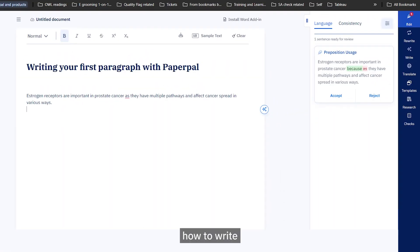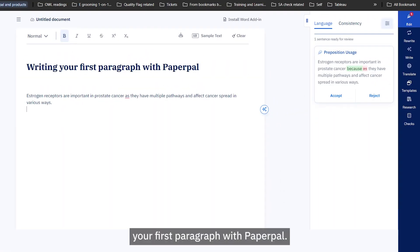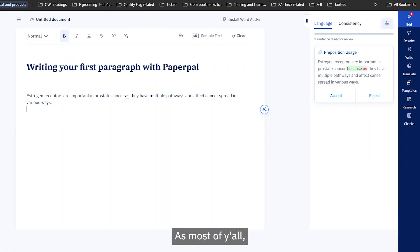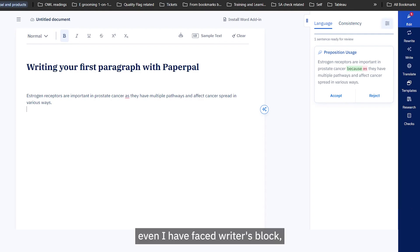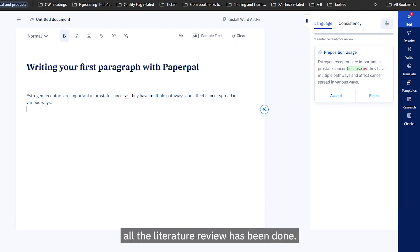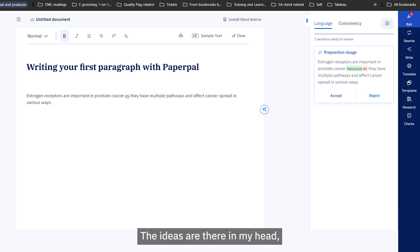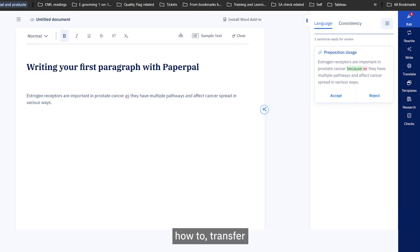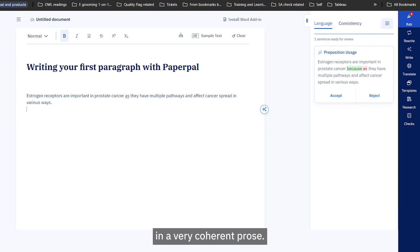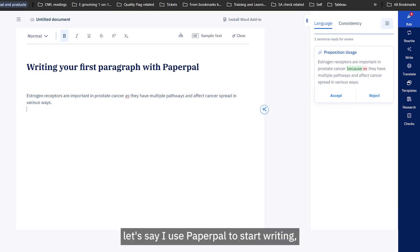Hi, today I'm going to show you how to write your first paragraph with Paperpal. As most of you, I have faced writer's block — I have done all my reading, the literature review has been done, the ideas are there in my head, but I'm not very sure how to transfer all these ideas into the paper in a very coherent prose. That is when I use Paperpal to start writing.